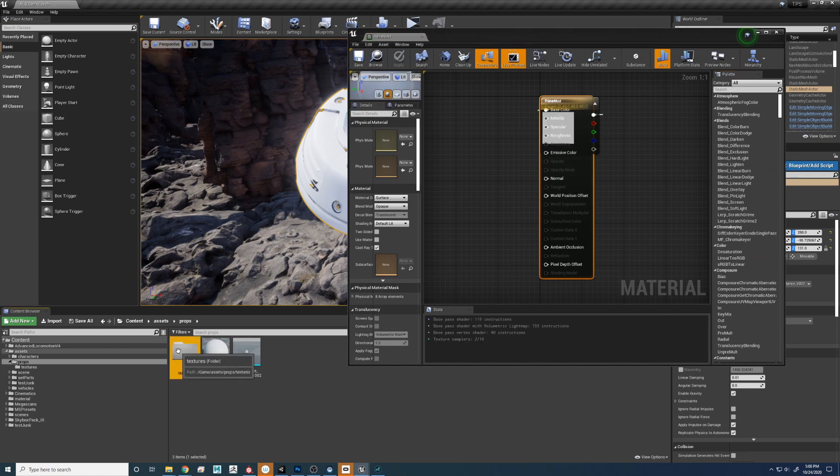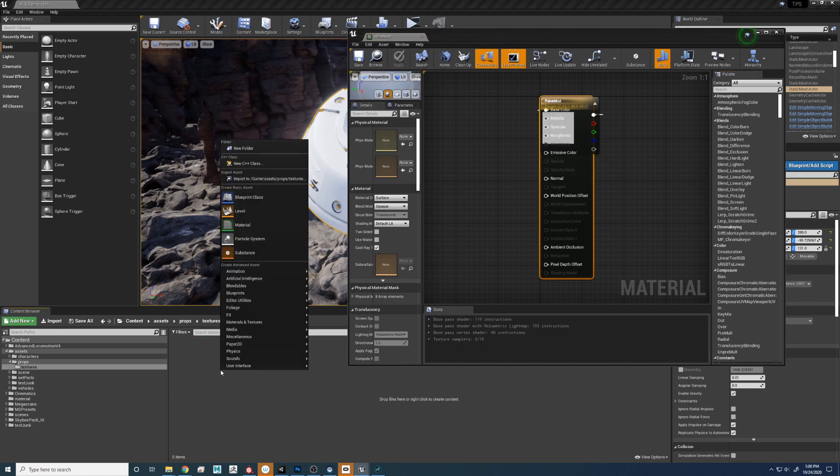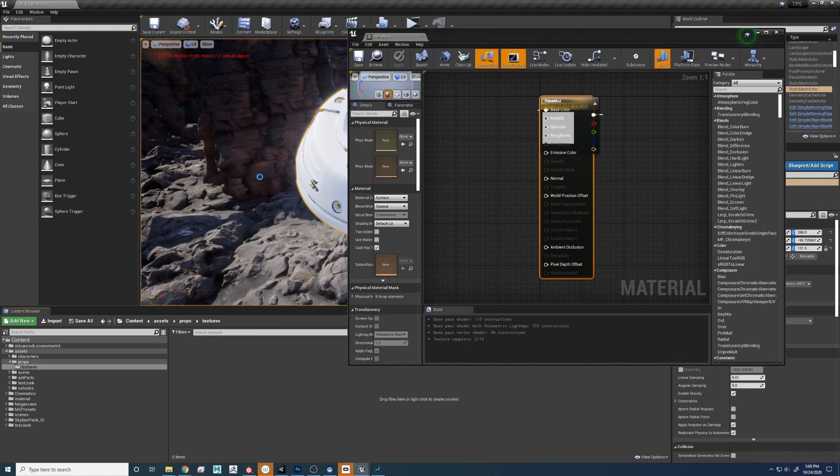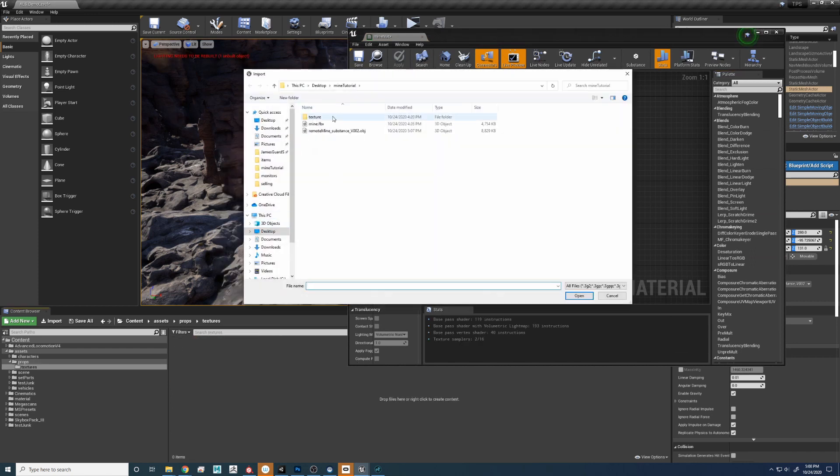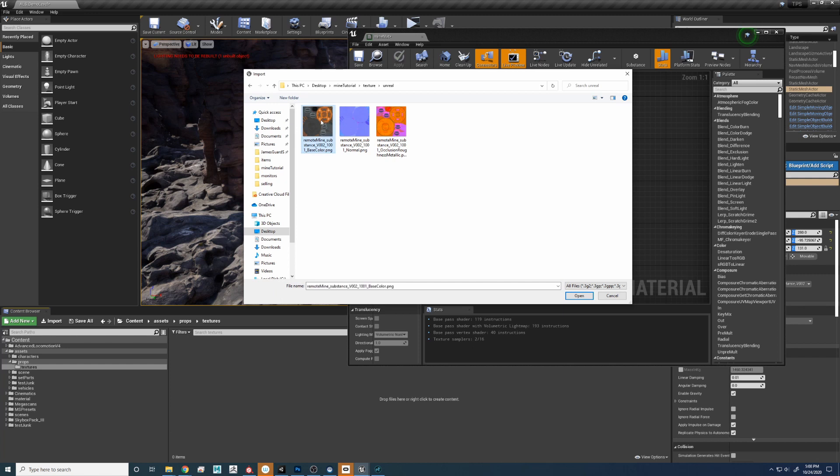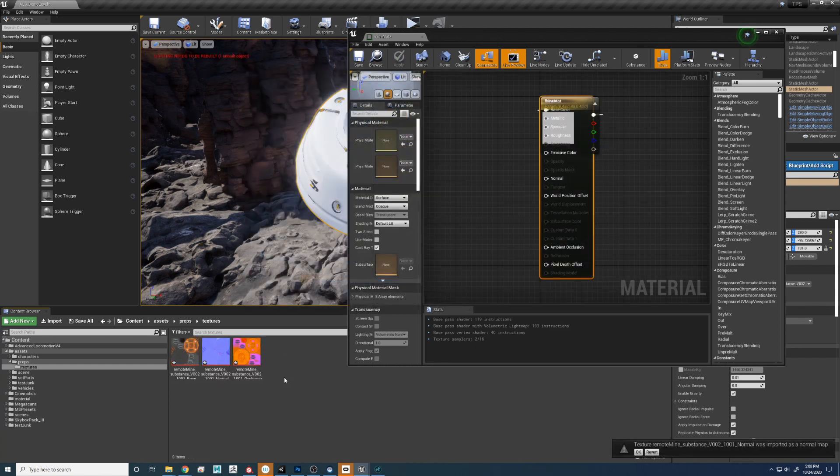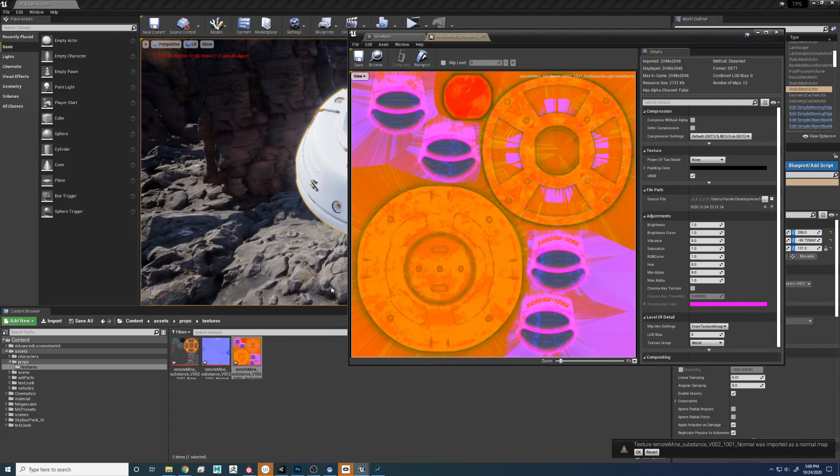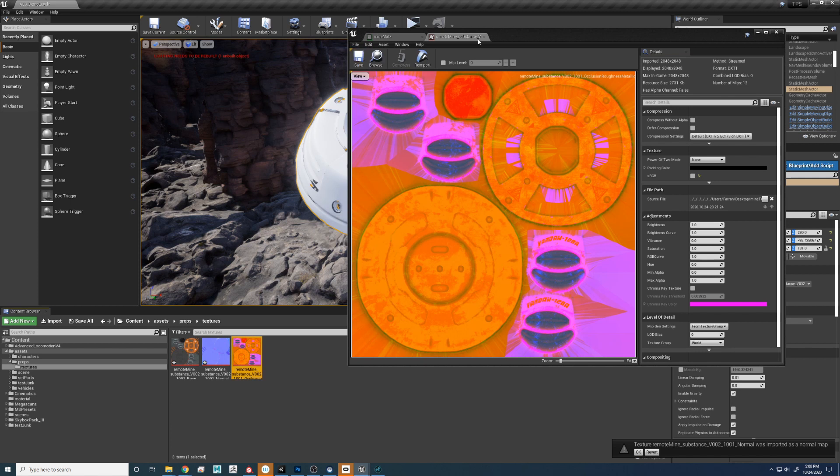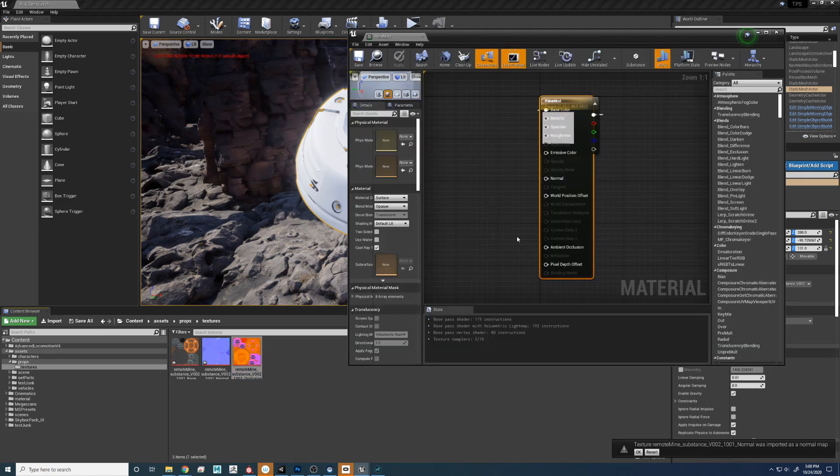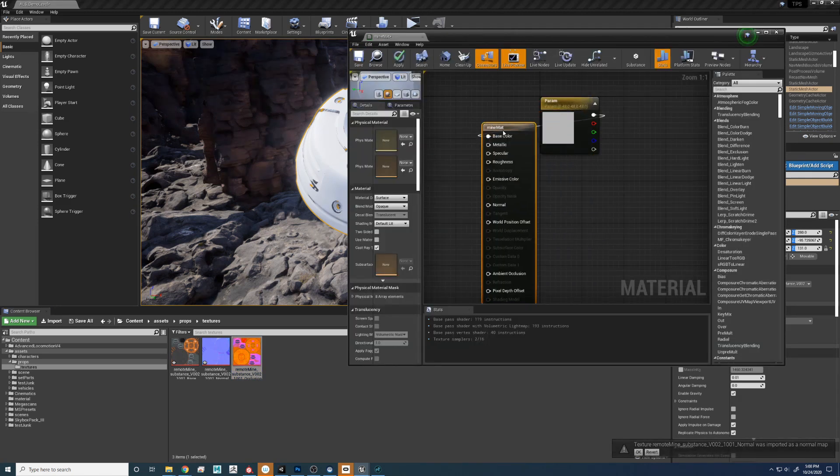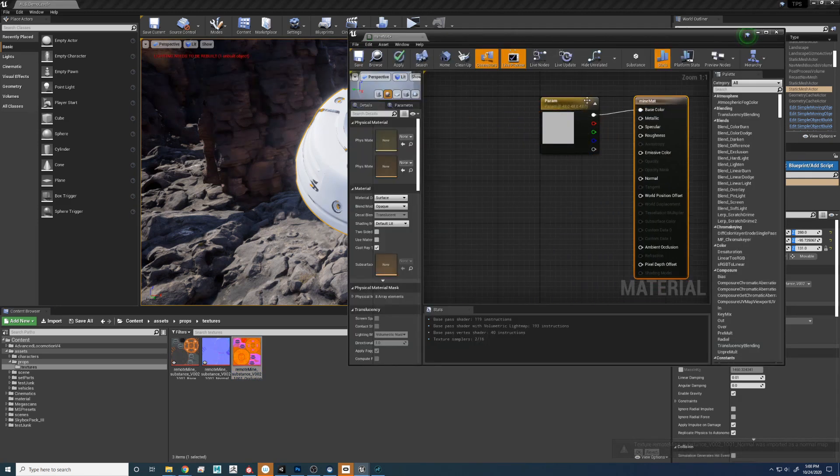Let's open the material. Let's import the textures. Unreal, grab all three of them, drop them in. First things first, let's open up the Occlusion Metalness Roughness and uncheck sRGB because this is a linear file, not an sRGB file.